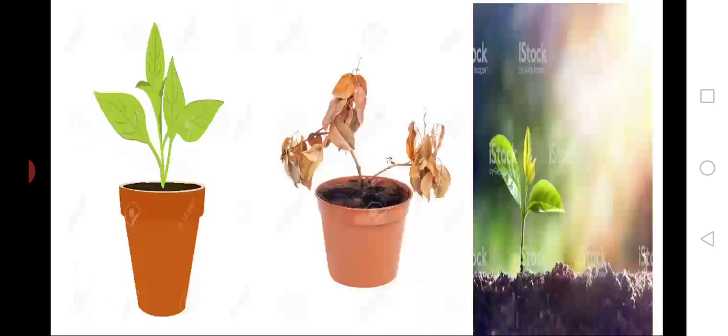Suppose, children, you have placed your pots at a place where the pots will not receive sunlight. So, what will happen to your plants when they do not receive sunlight? Yes, they will get dried. So, children, sunlight is very important in plants' growth. And, children, we should take care of our plants and see whether any change is occurring in the plants.